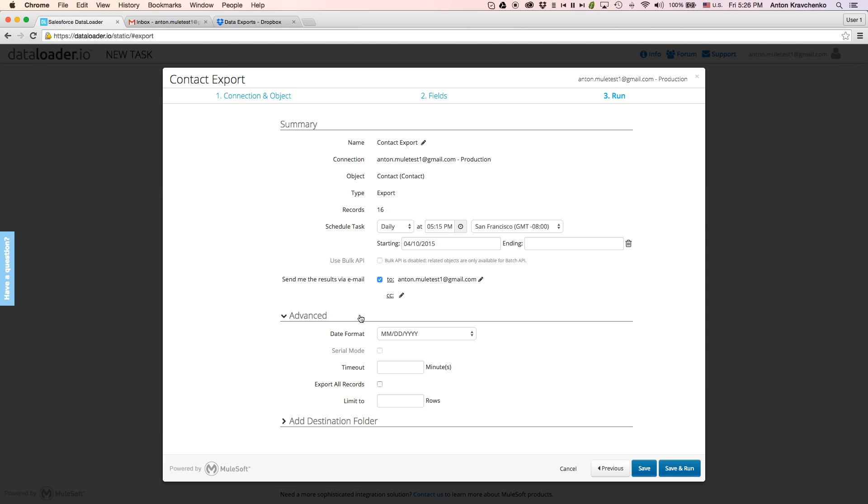Here, under the advanced tab, we will find advanced settings, where we can specify a date format, timeout, as well as set the limit to a specific number of rows.